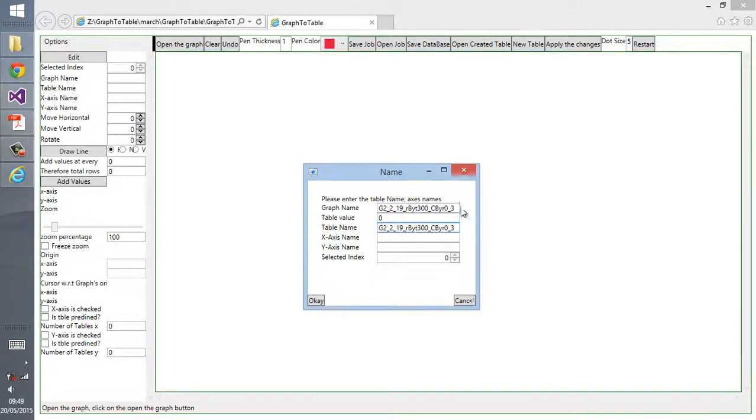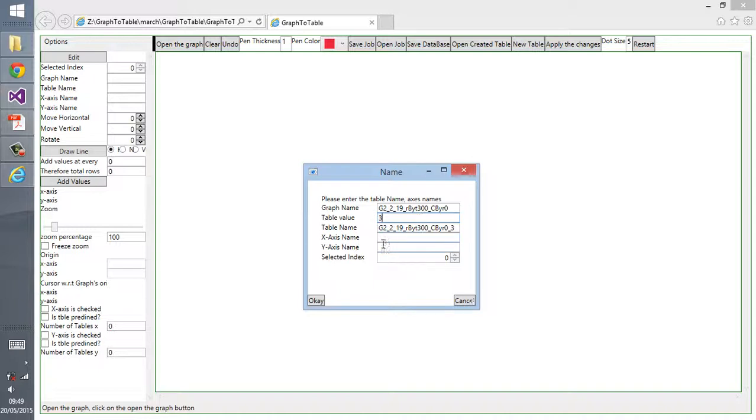I can copy the graph name and put it as a table name, but it should be different than the graph name. So I removed the 0-3.